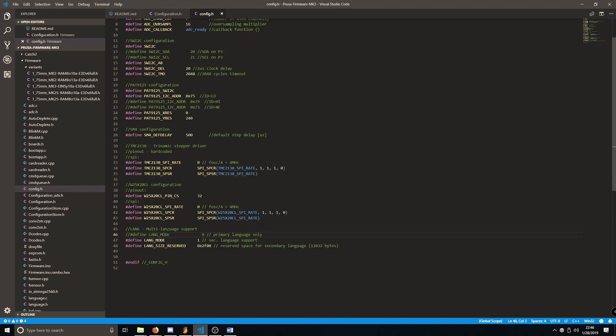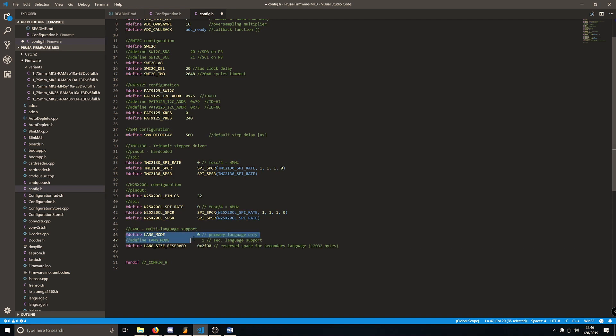All we want to do is we want to uncomment or delete these two forward slashes, and then we want to comment out the Define Language Mode 1. So we want to have Define Language Mode 0 as our primary language. Again, make sure you save this file.